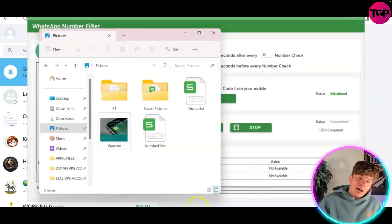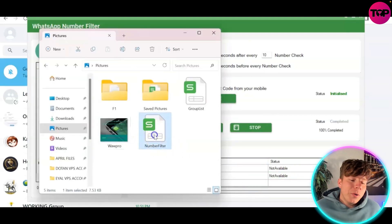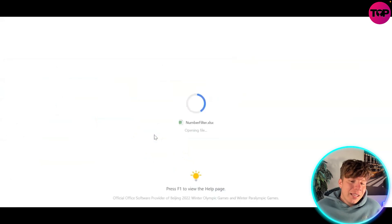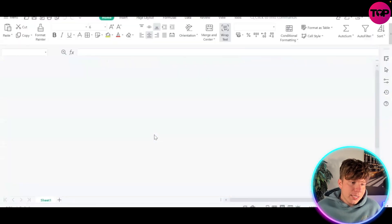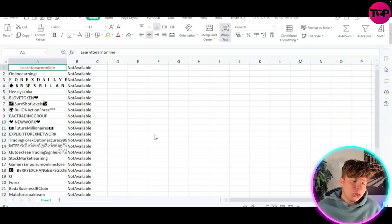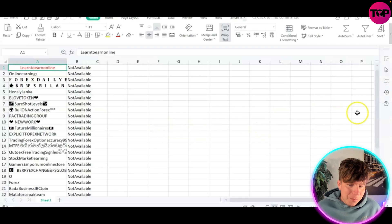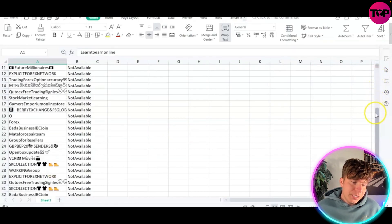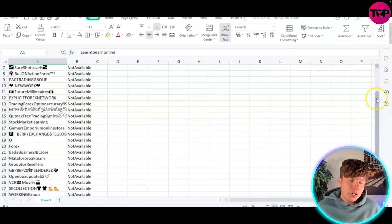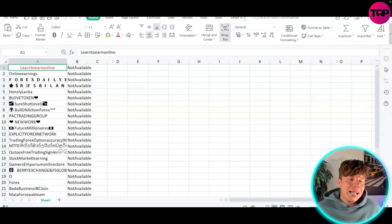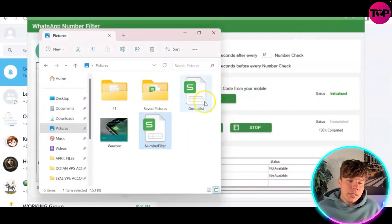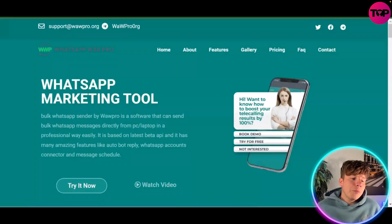If you open up that file you'll actually see the number filter results. This is showing you if it's available or not available across these different groups. It will say 'available' if it has the right number - the filter is ready to go.